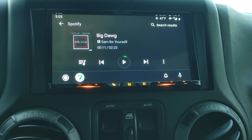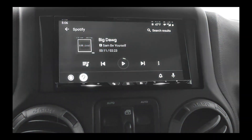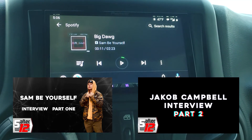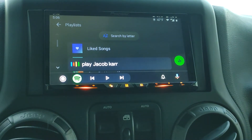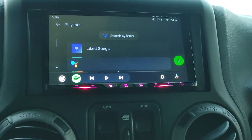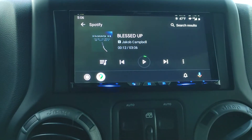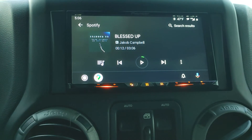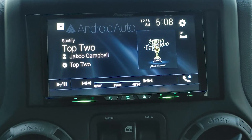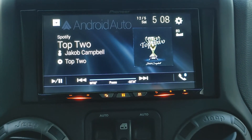If you have any questions about the radio, just leave me a comment. I do recommend checking out Sam B. Yourself and Jacob Campbell — they were both on the Rhythm and Flow show on Netflix, and I have an interview up with Jacob Campbell. Play Jacob Campbell on Spotify — they seem to want to call him Jacob. CarPlay works very similarly — I might make a separate video on it.